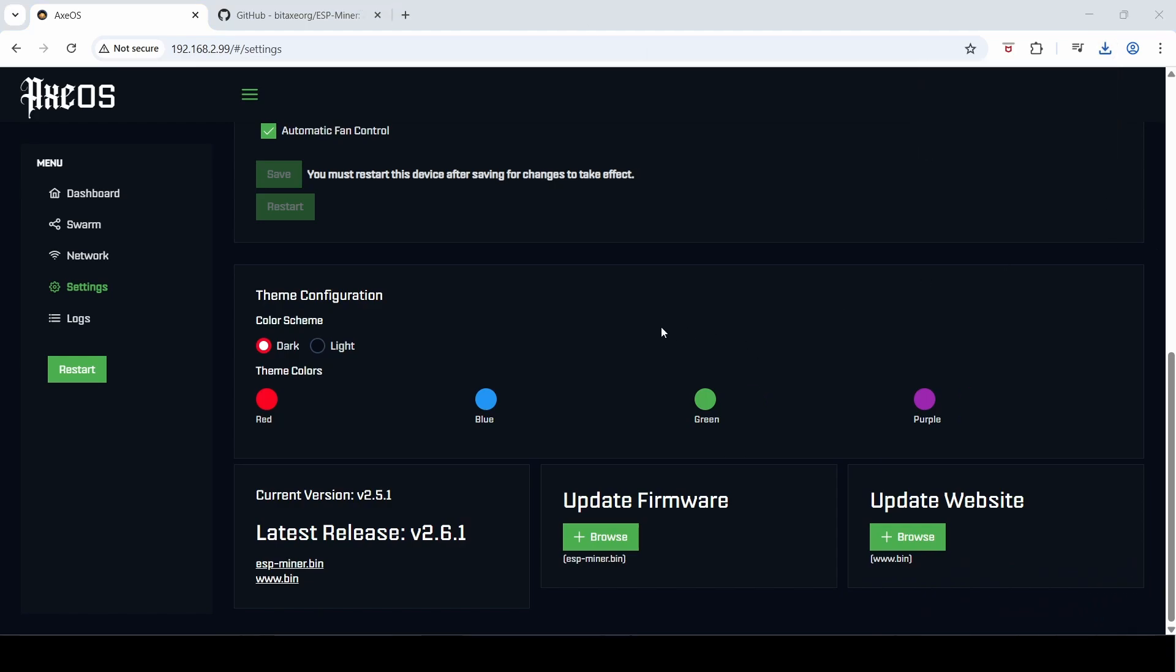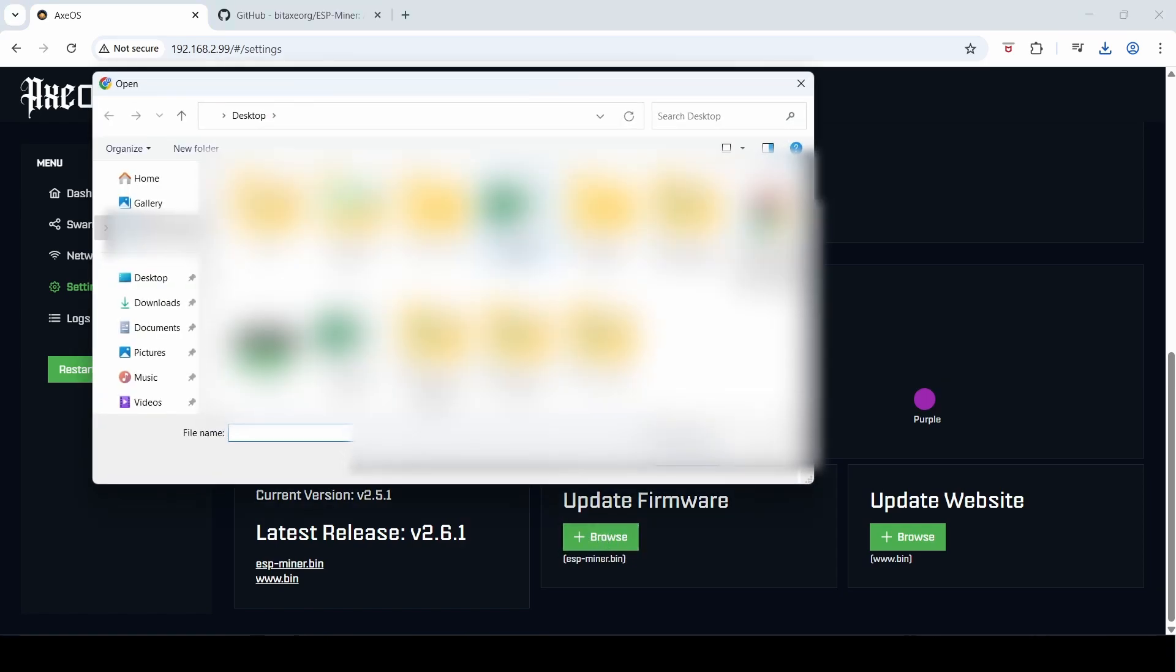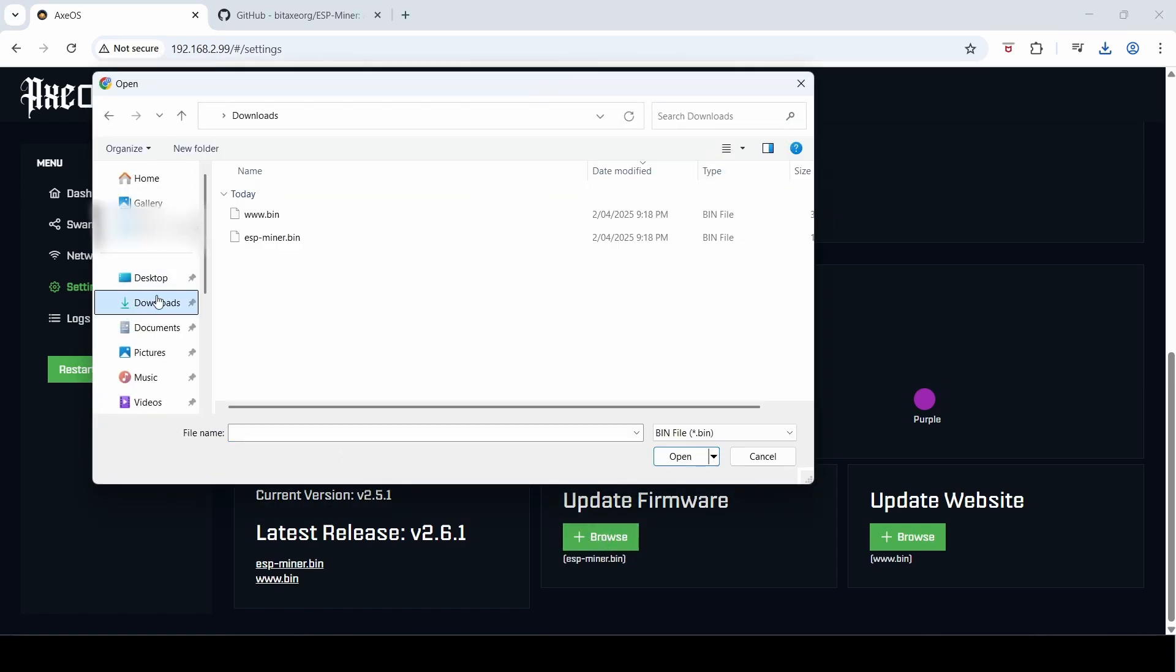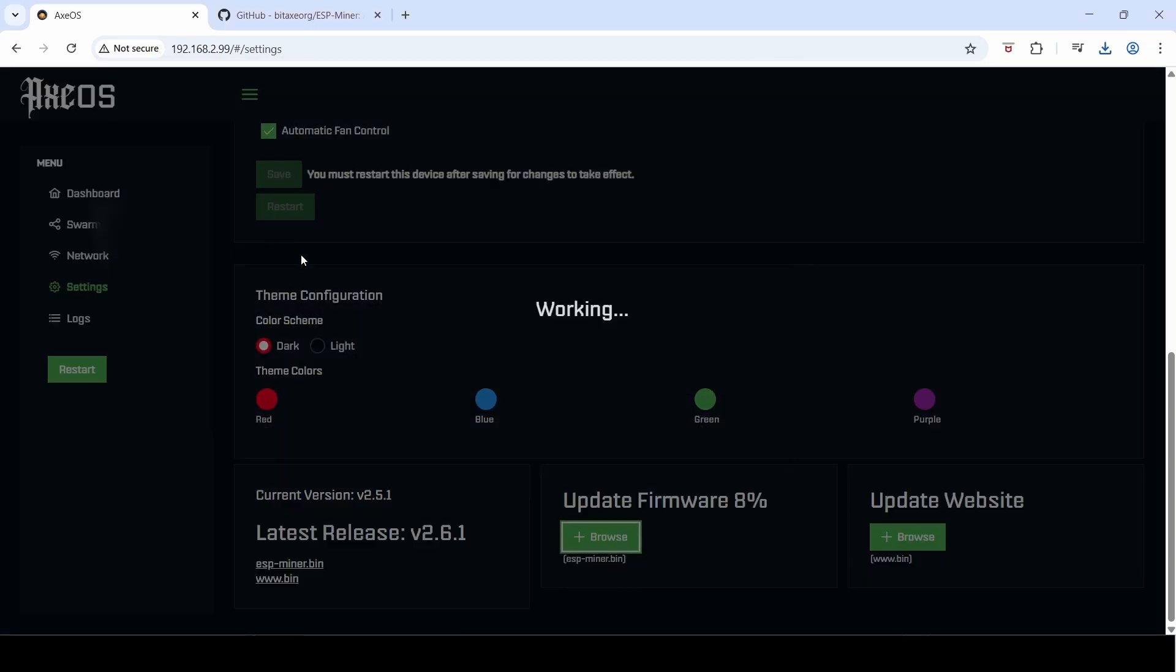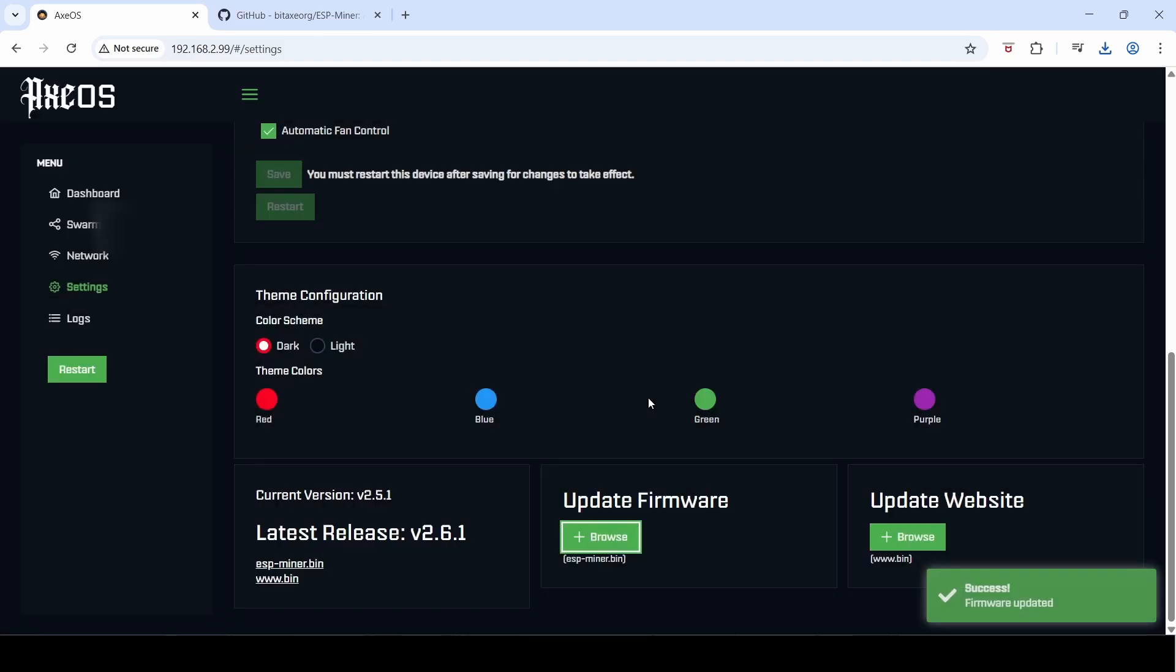Once both files have been downloaded, simply click the browse button, go to your downloads, and choose the ESP miner.bin file. Double click that and you can see it's updating the firmware now. It's fairly quick in my experience.